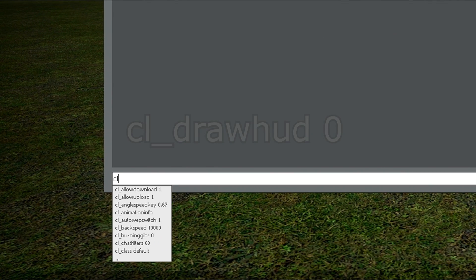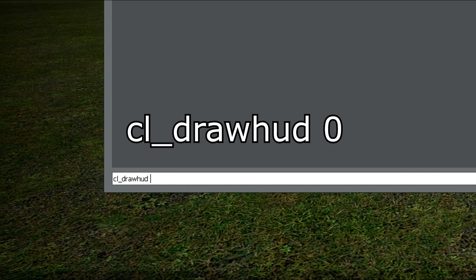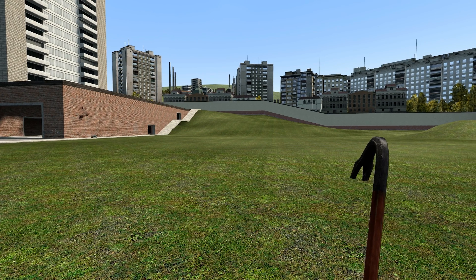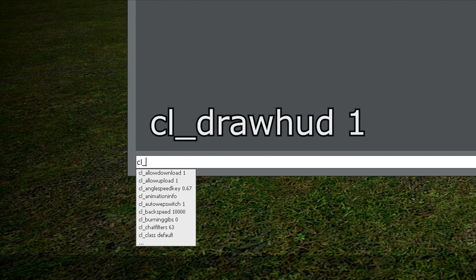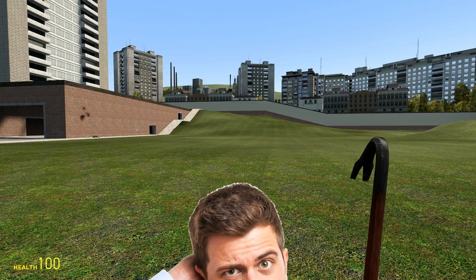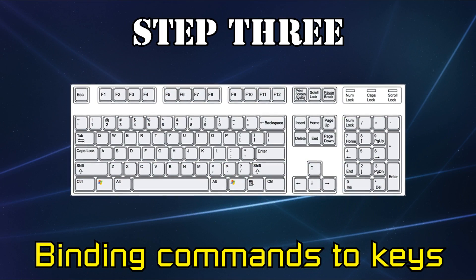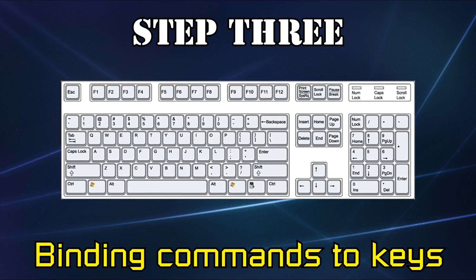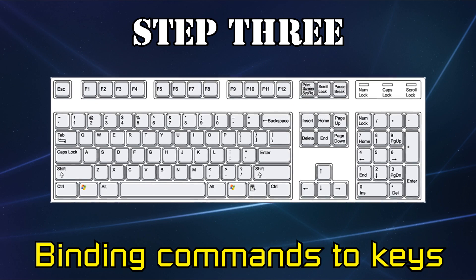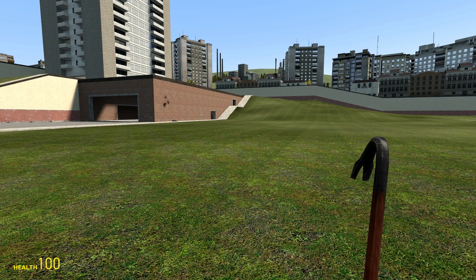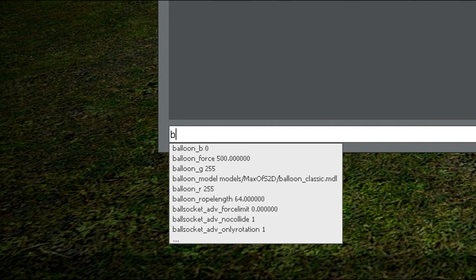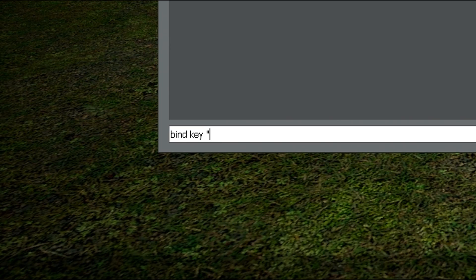Bring up the console and type cl_drawhud 0 to turn it off. If you want to turn it back on again — which I often do because I need the crosshair sometimes — type the same thing but replace the zero with a one. Now you're probably asking, do I seriously have to type that in every time I want to switch that on and off? Technically yes, but we're going to learn a new process called binding keys.